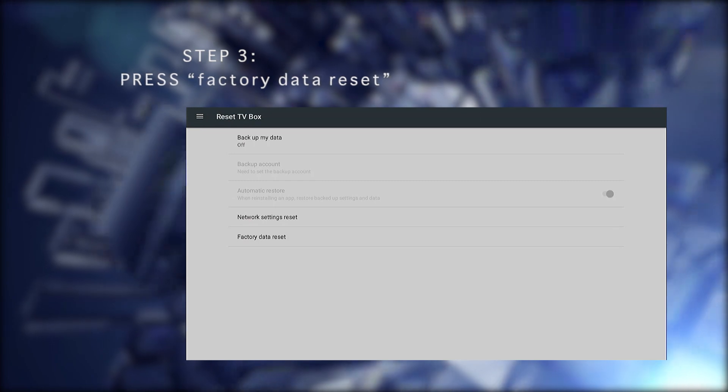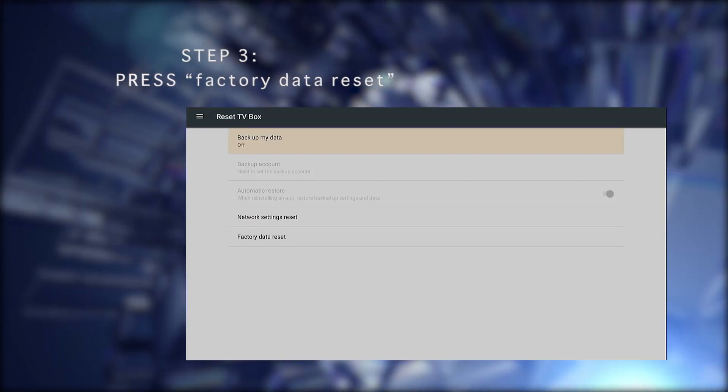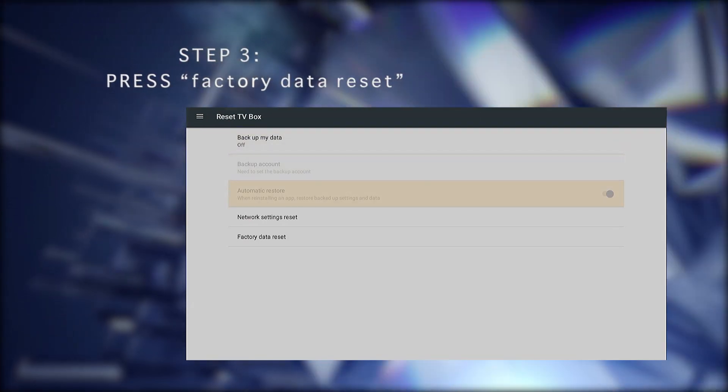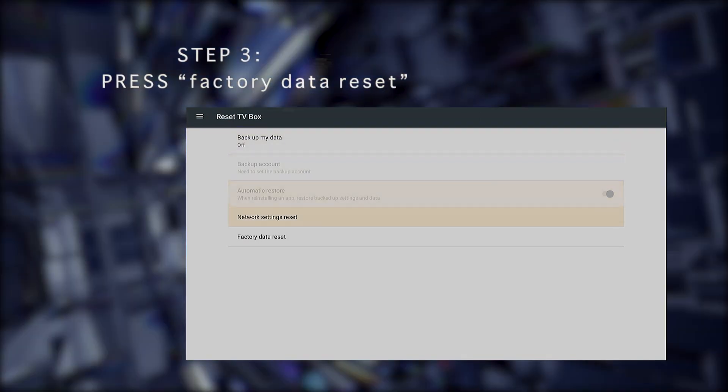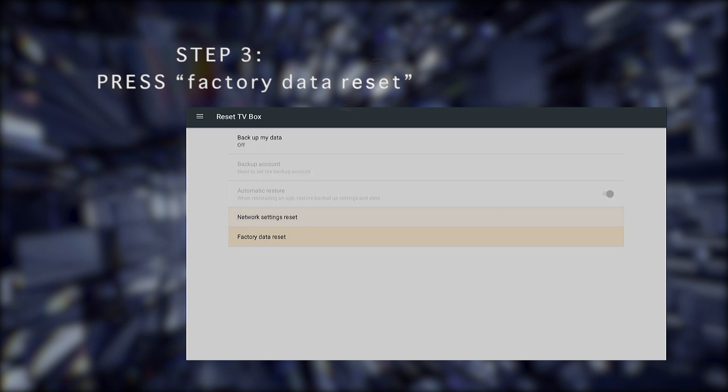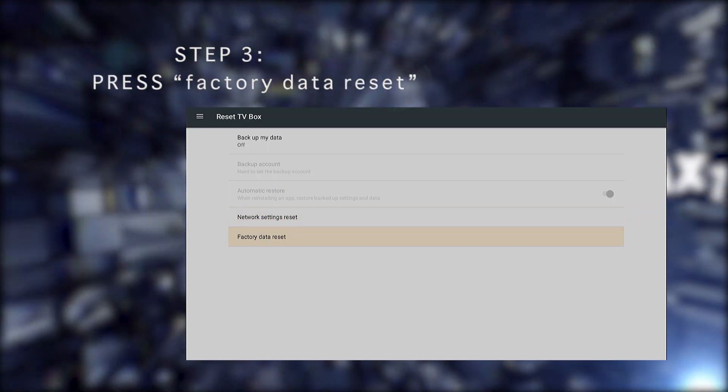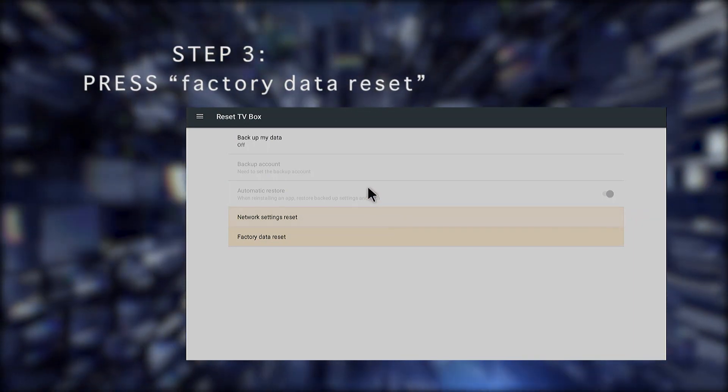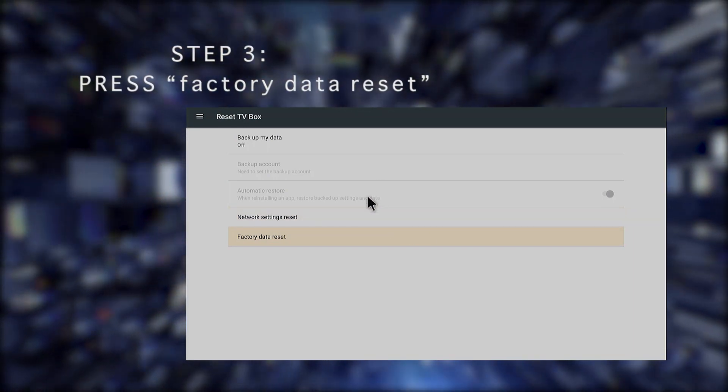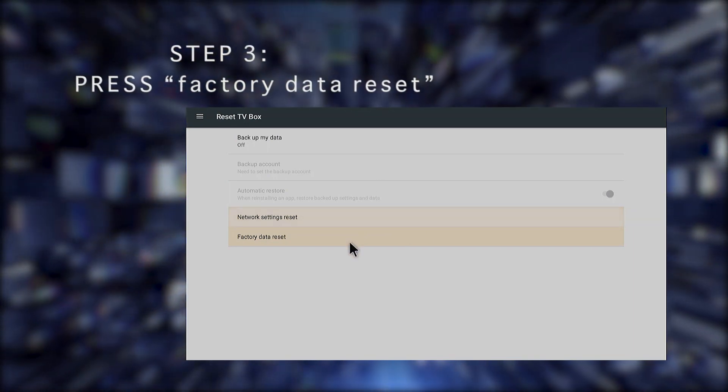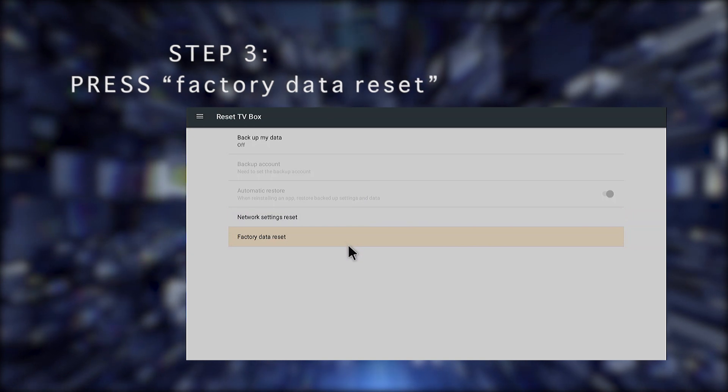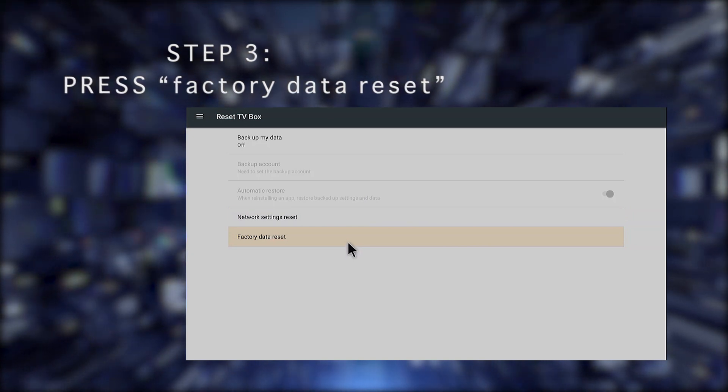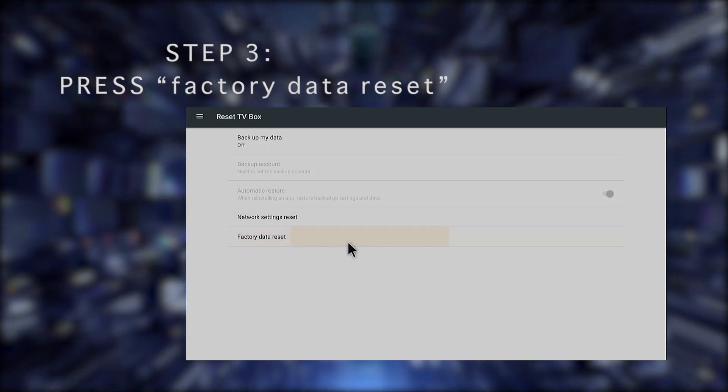After that, press Factory Data Reset, and it will display a message explaining that by doing this, you will erase all the information from the internal storage of the box. The URL address from My TV will also be erased, so please keep in mind that information.